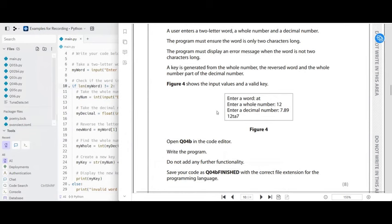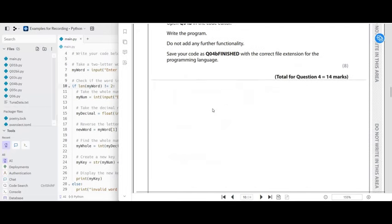We've made the program work correctly for a full eight marks.